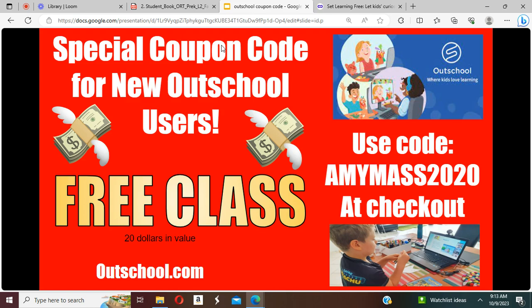OutSchool has a wide variety of educational and interest-based classes, and if you use my coupon code amymass2020 at checkout, you can get a free class.